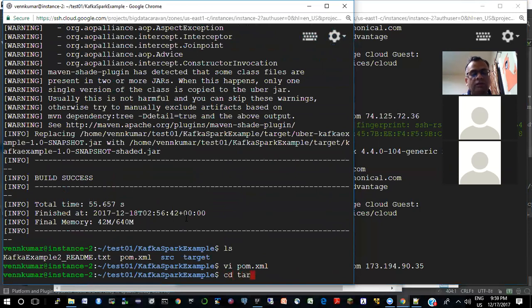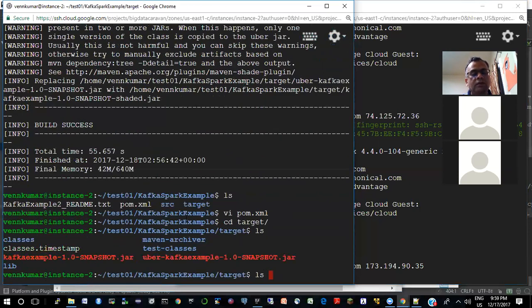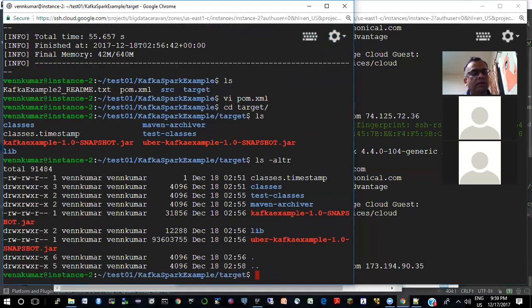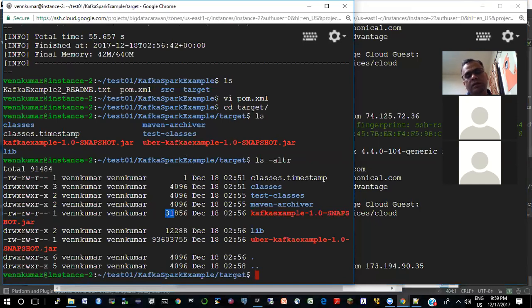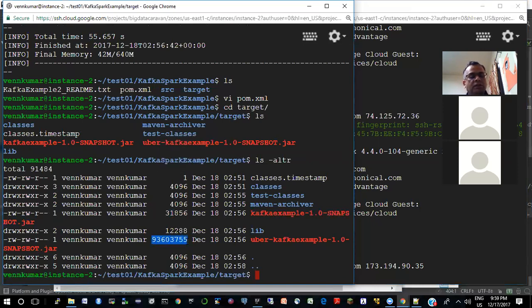If you go to the target folder, you will see this jar file — this is your code packaged into a jar. But if you look at the size, this one is like 31 kilobytes. And if you look at the size of this other one, you are looking at 93 megabytes. So this will have all the Spark dependencies and also the Postgres dependencies needed for running this example.